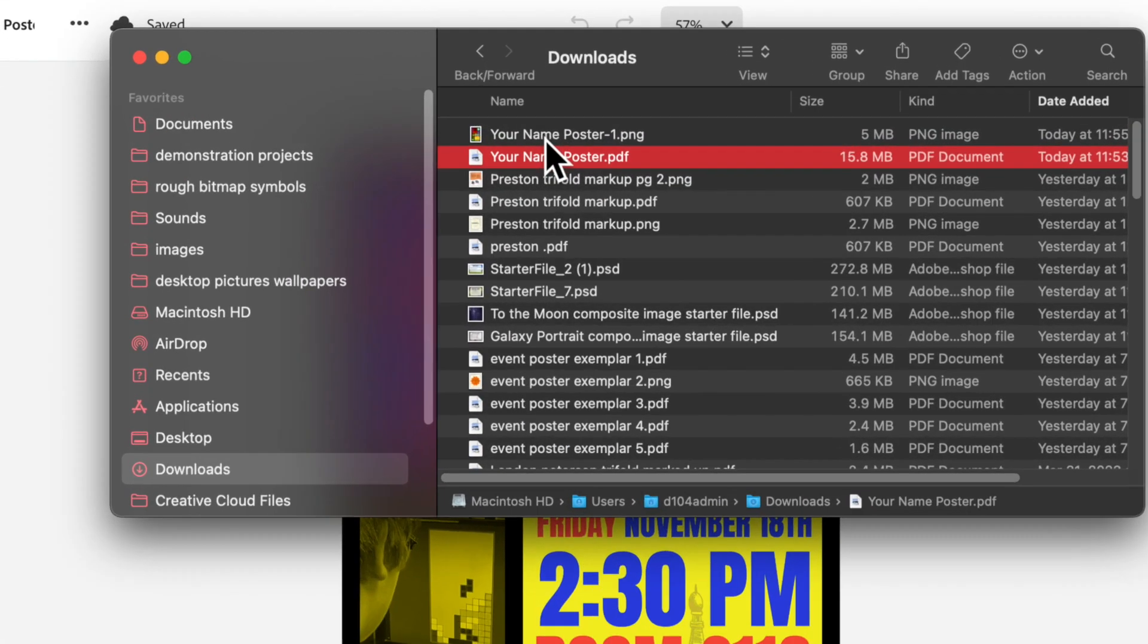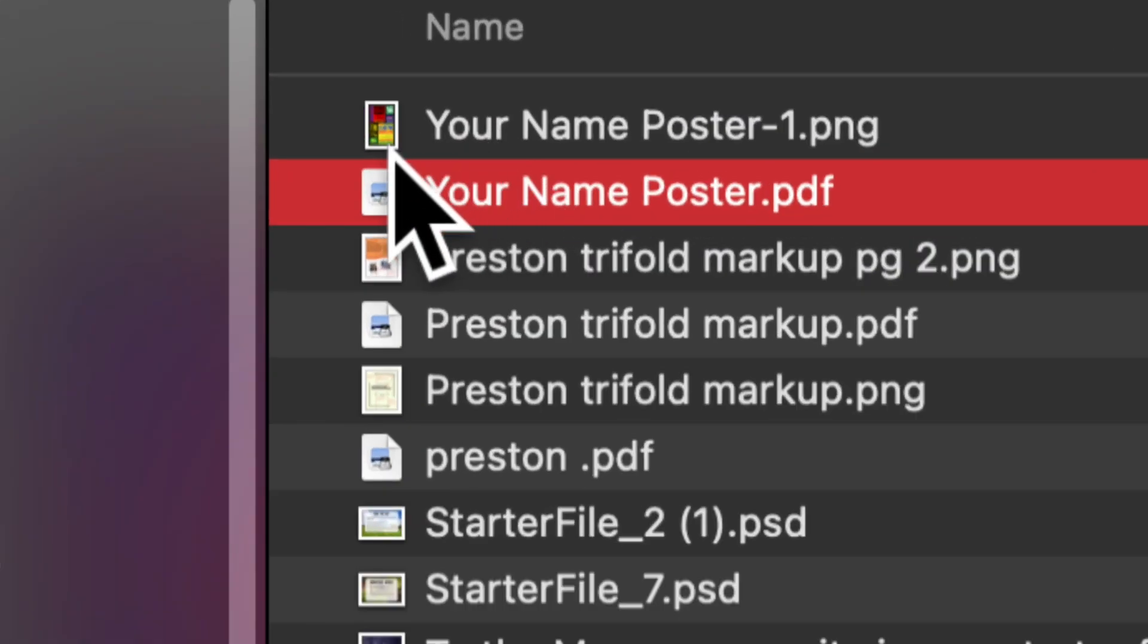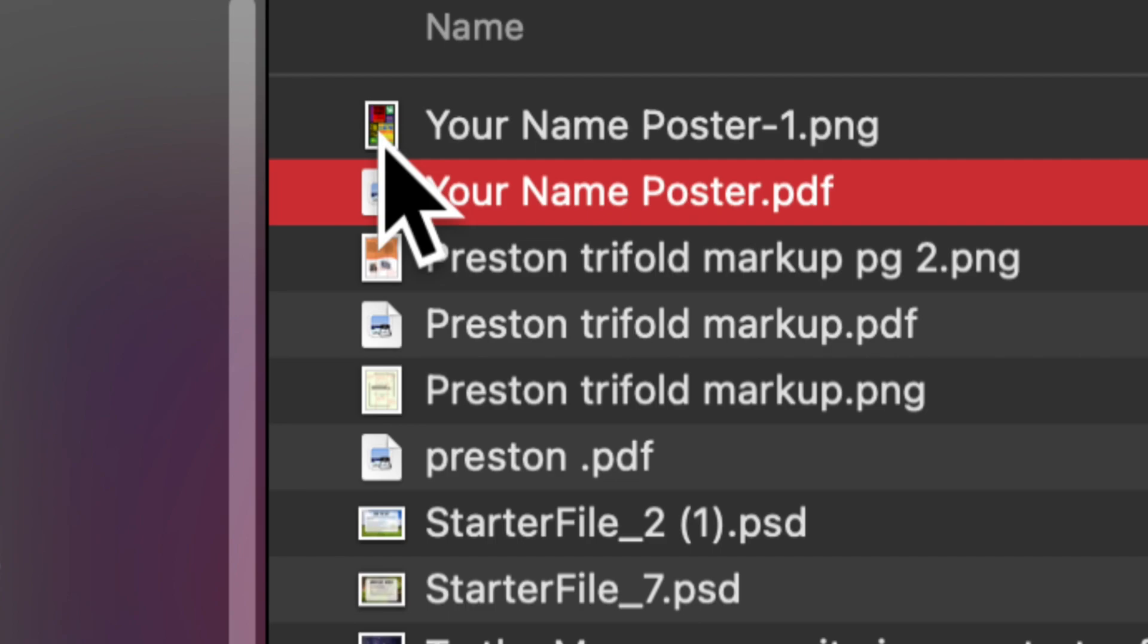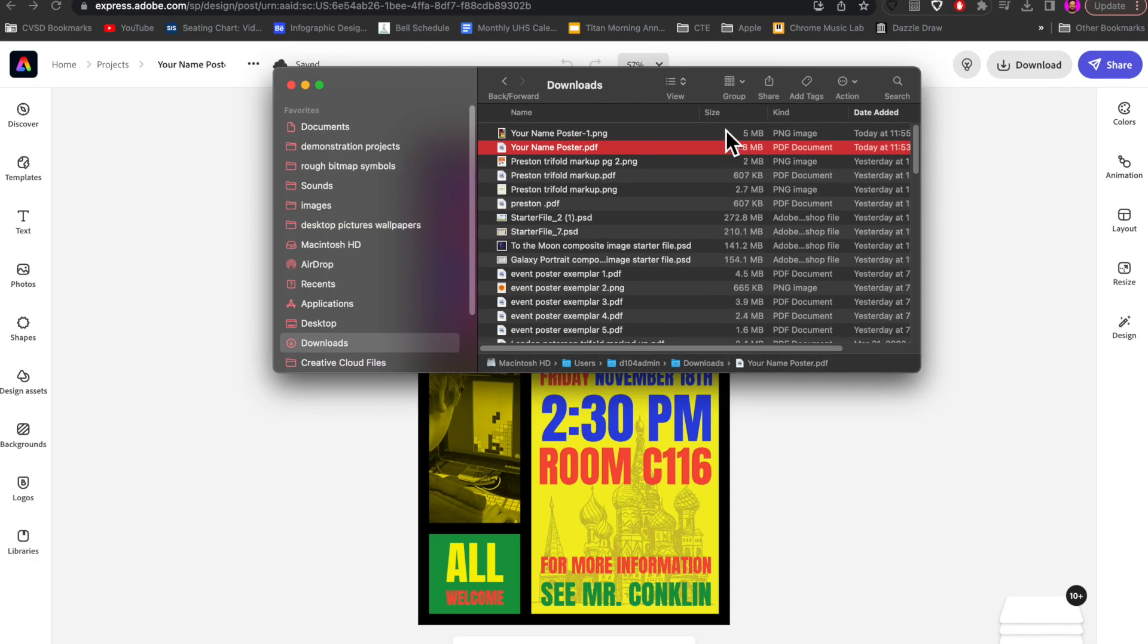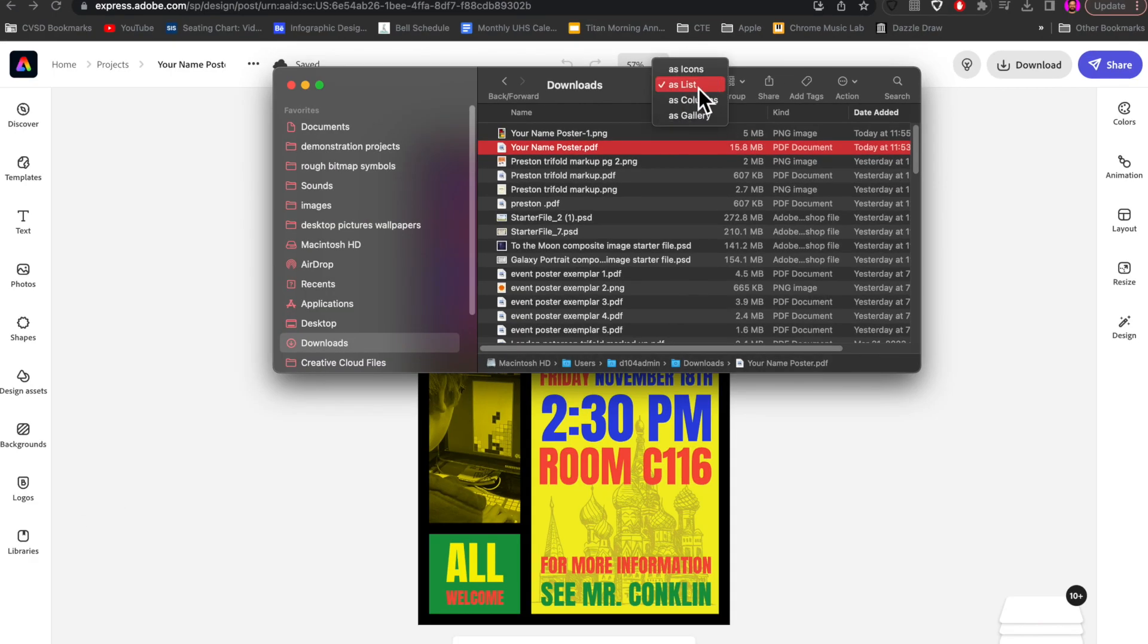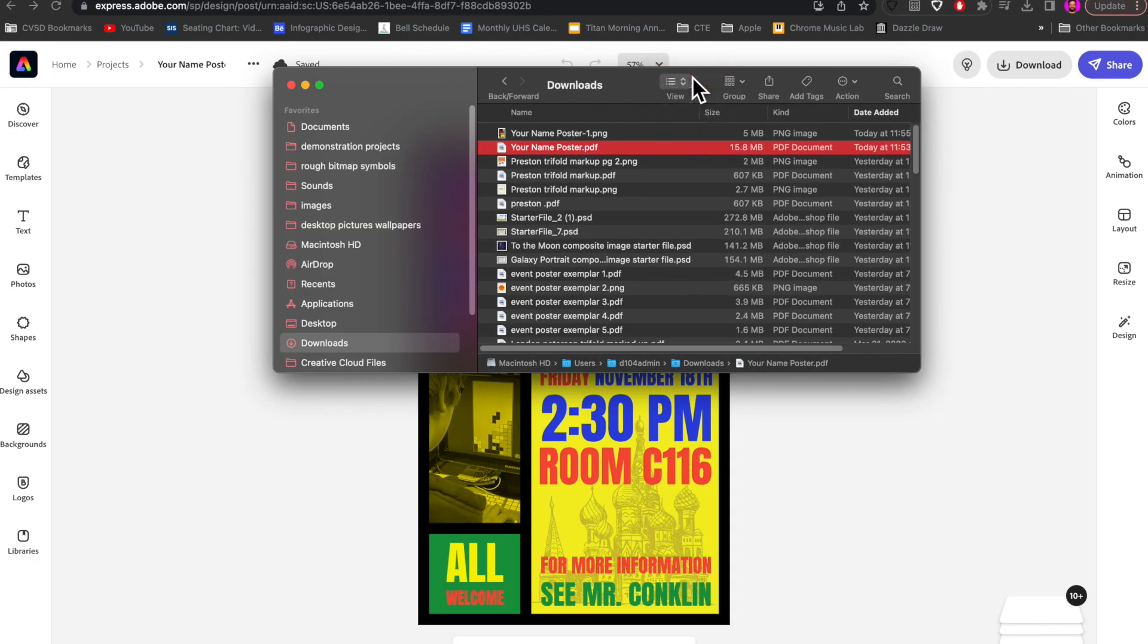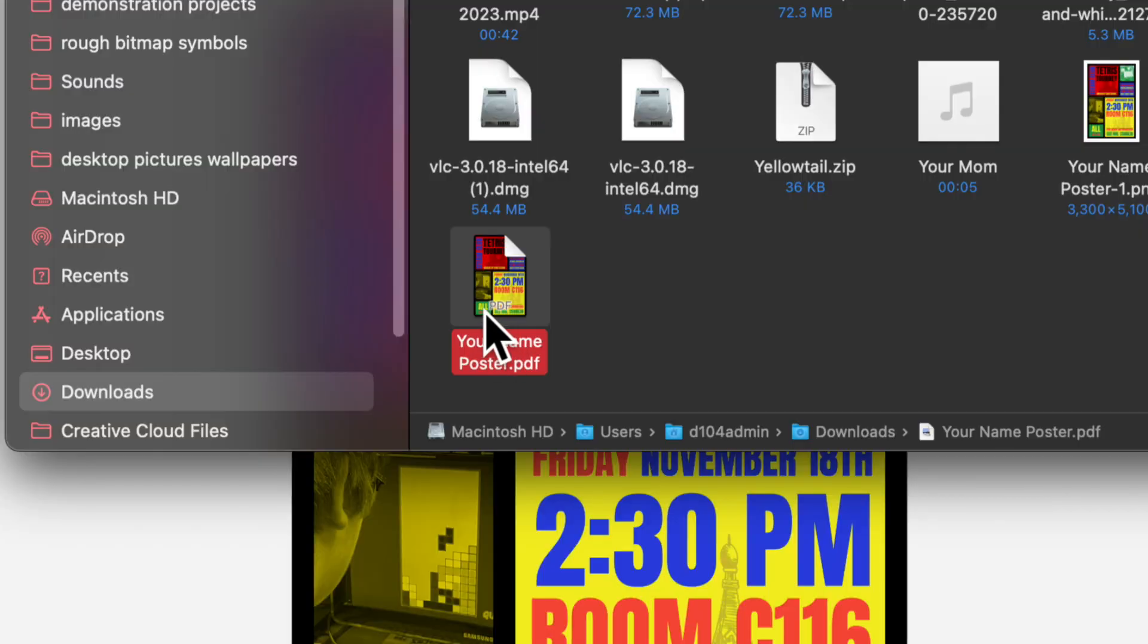I can see that this one has a little bit more of a thumbnail image on it. Let's go change the view over to Icons, and I can see that this has a thumbnail from the PNG. The PDF shows that it is a PDF on the thumbnail right there.